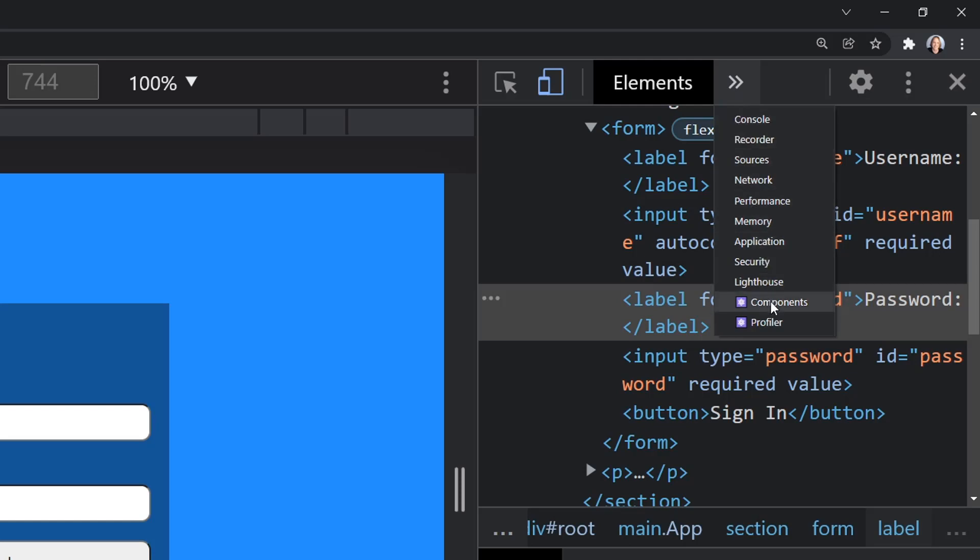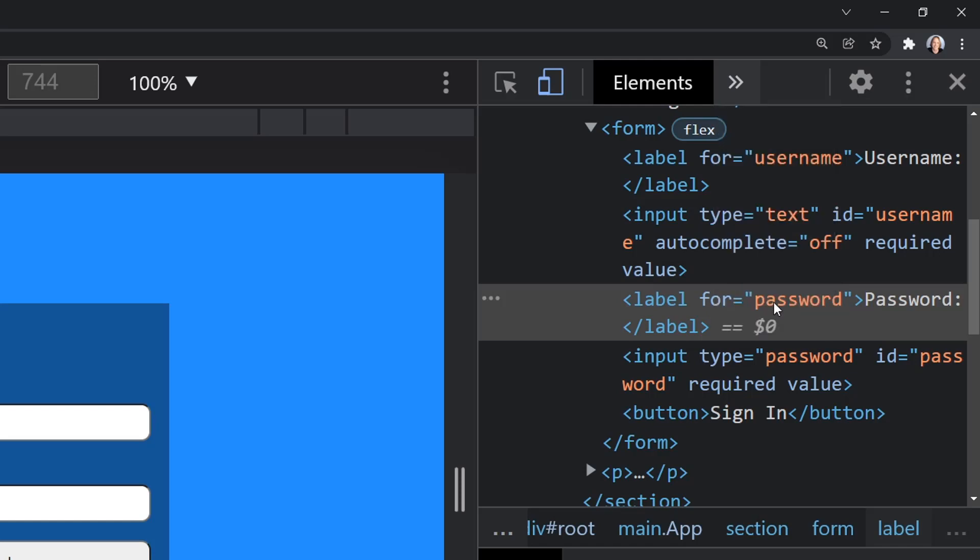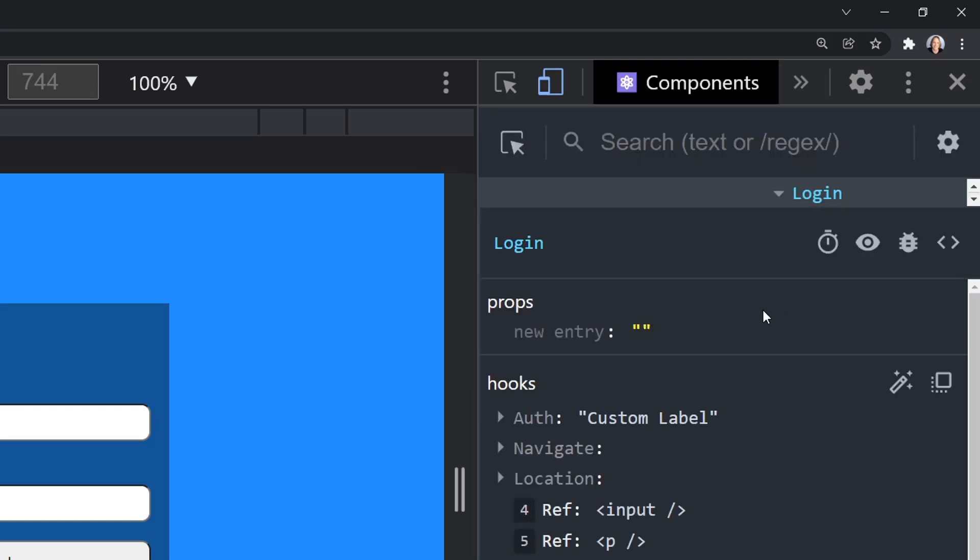Let's choose Components and inspect the component. And we can see that it shows the hooks that we have in the component. And here is our useAuth hook. It just shows up as auth, just like useNavigate just shows up as navigate from React Router, and useLocation just shows up as location. But here we can see our custom label.